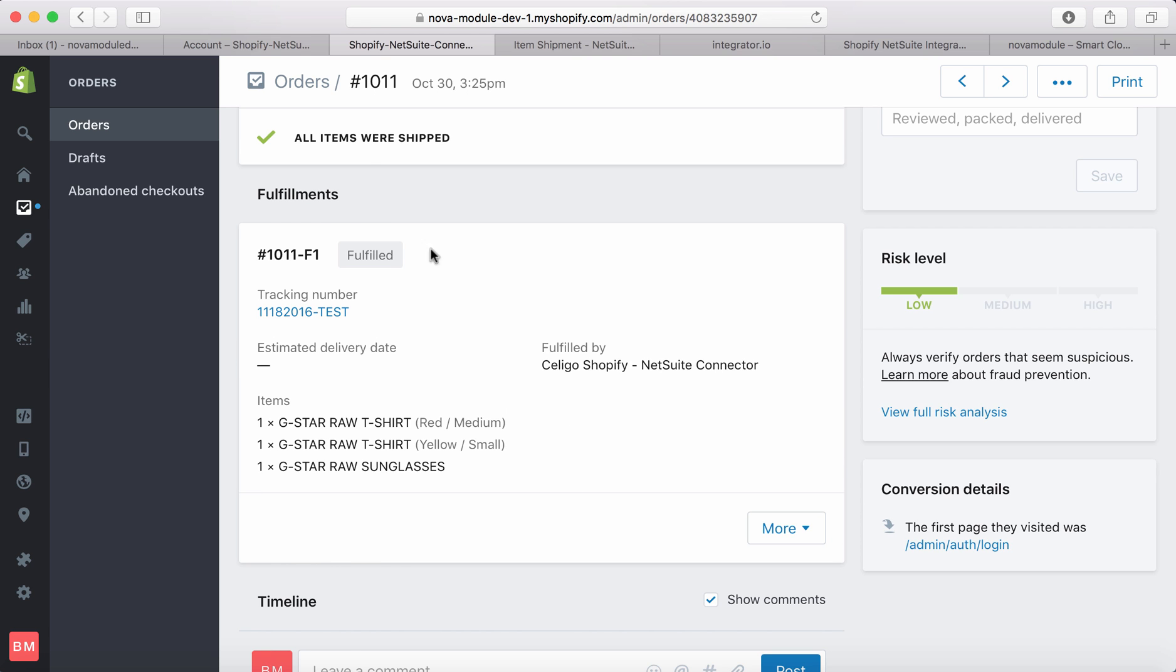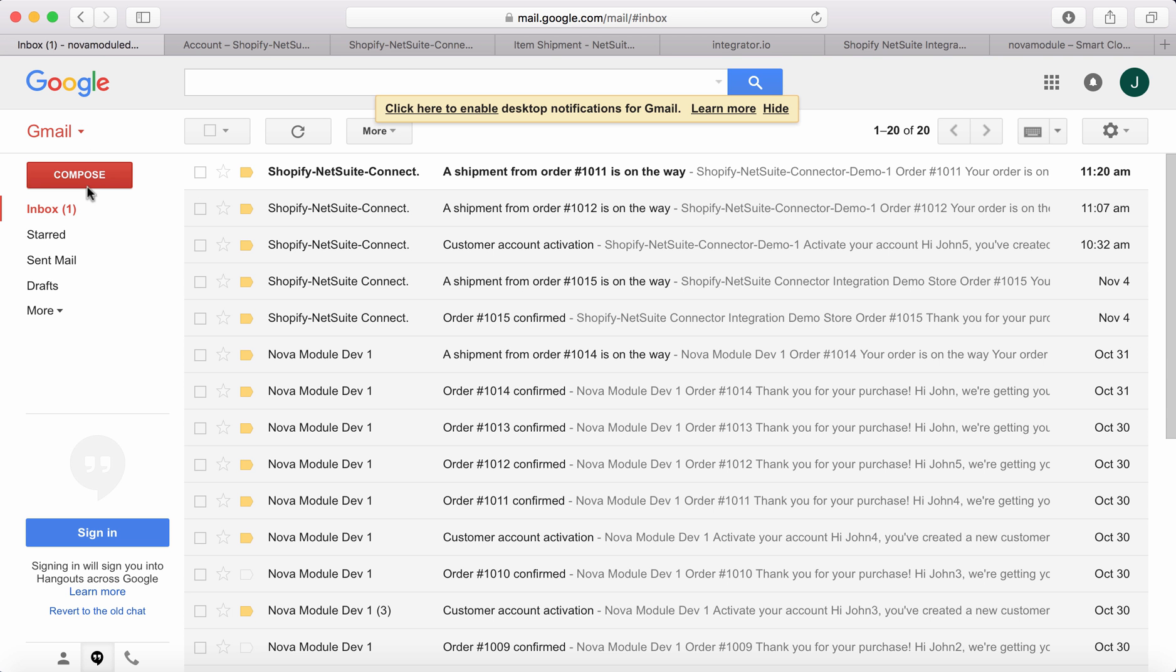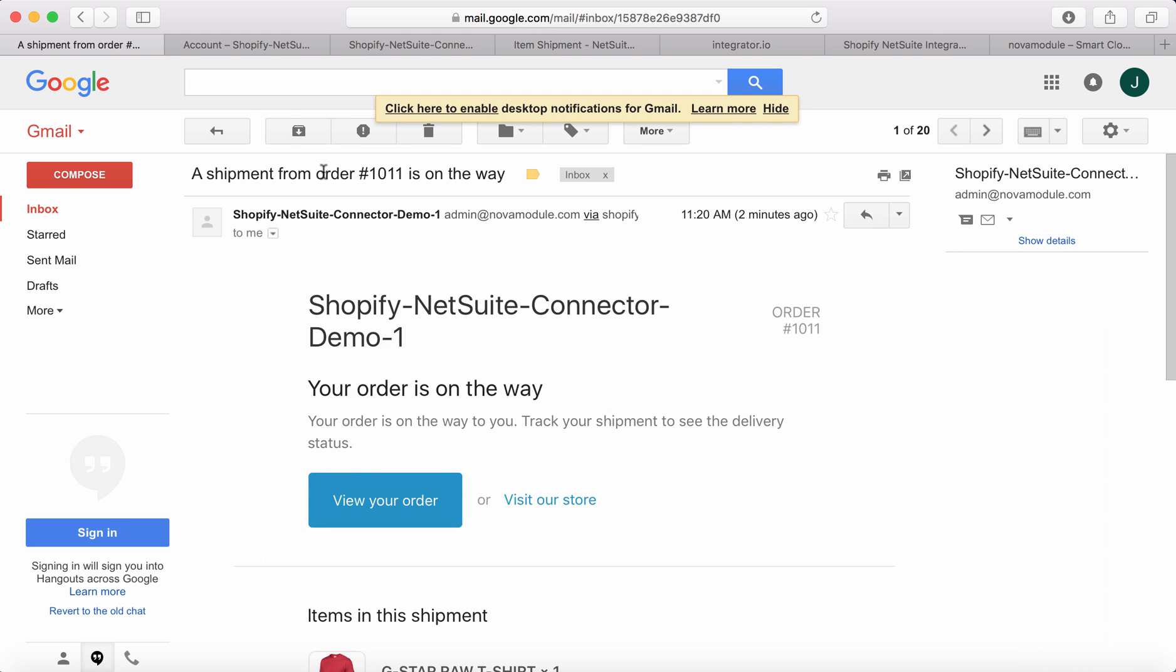The order view shows it's fulfilled. Now let's check the email I received as a customer. Here it is - exactly what we needed.